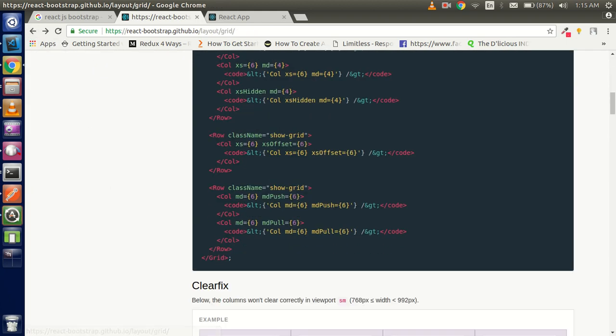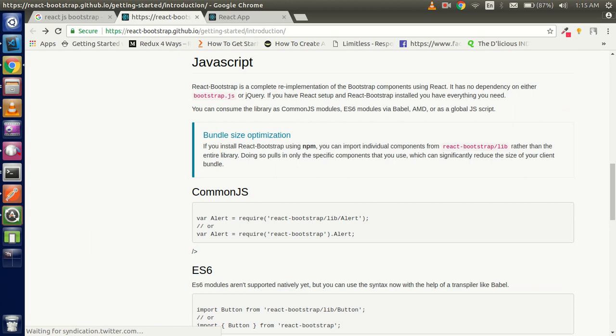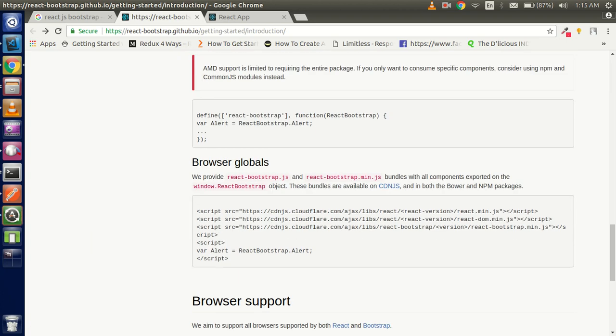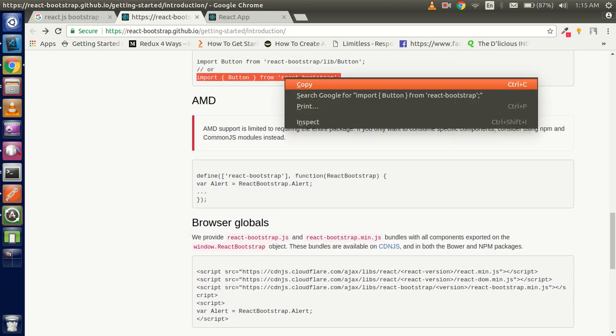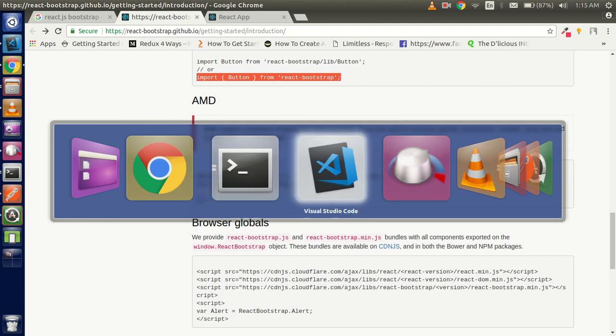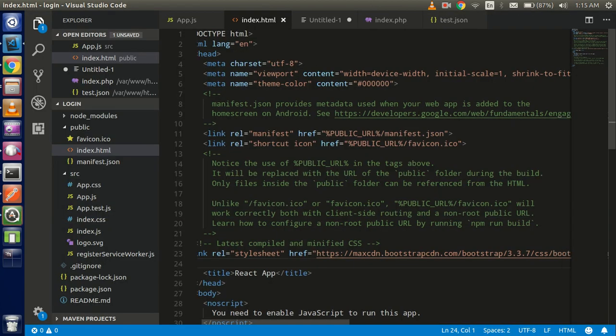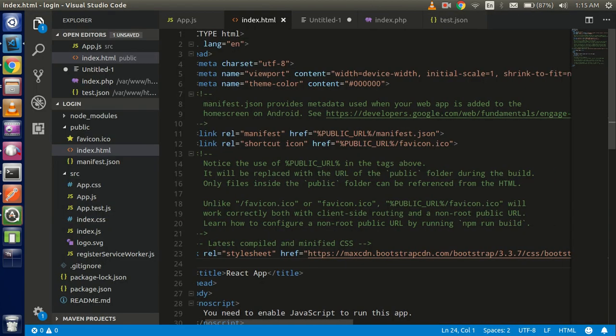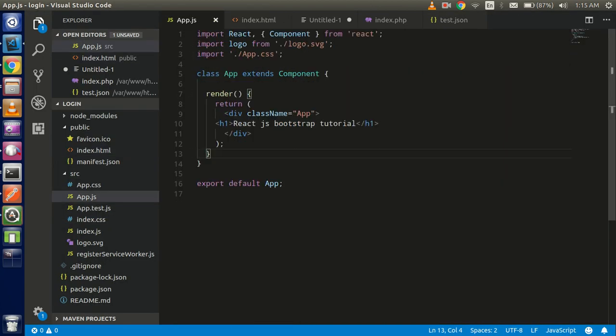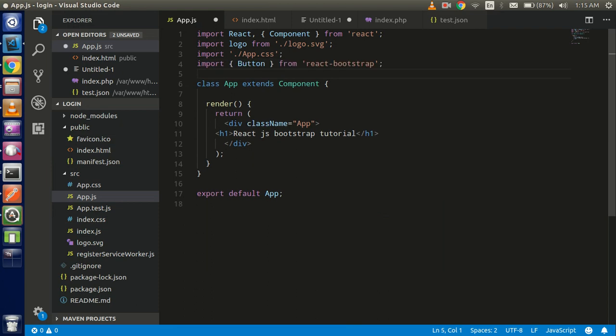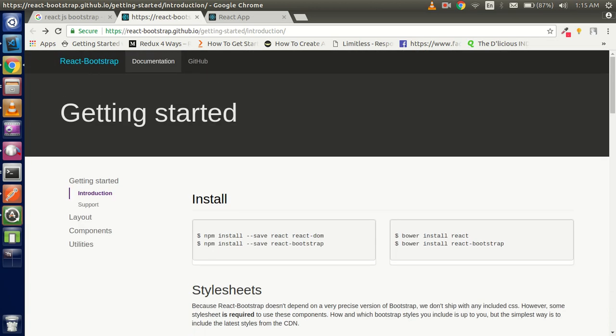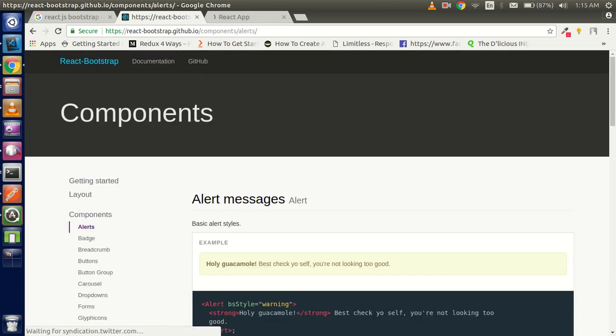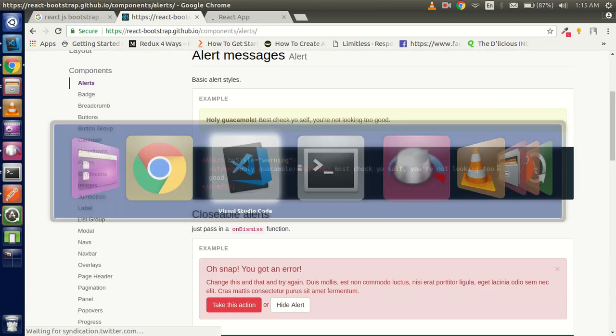You have to import all the components from the react bootstrap. We want to make some changes on the app.js, so you have to write your buttons. First of all we will check how we can use the buttons, so we just import the button.